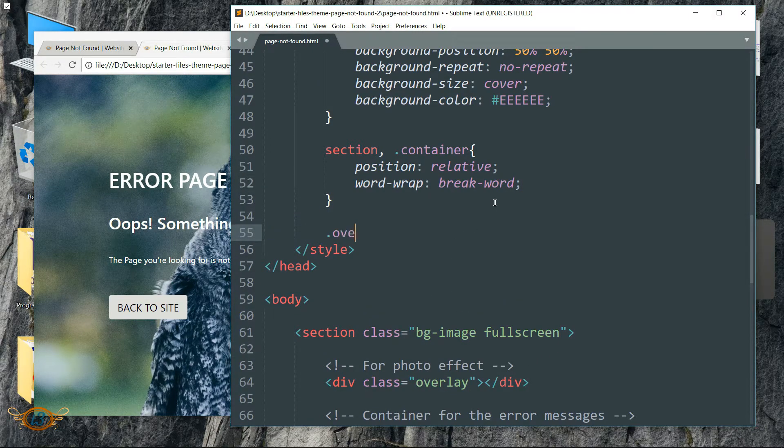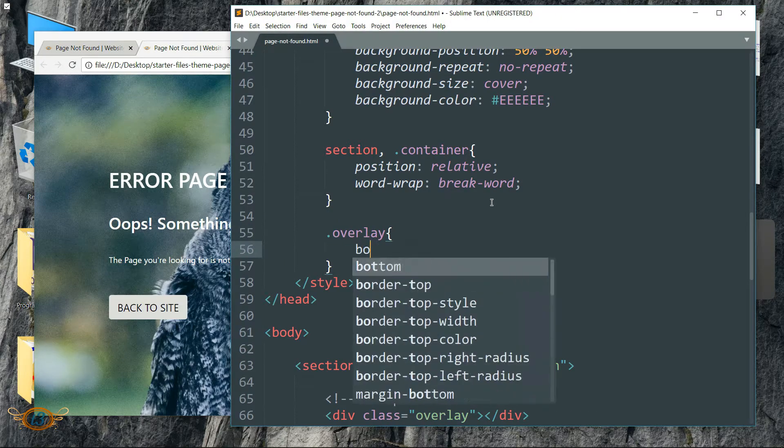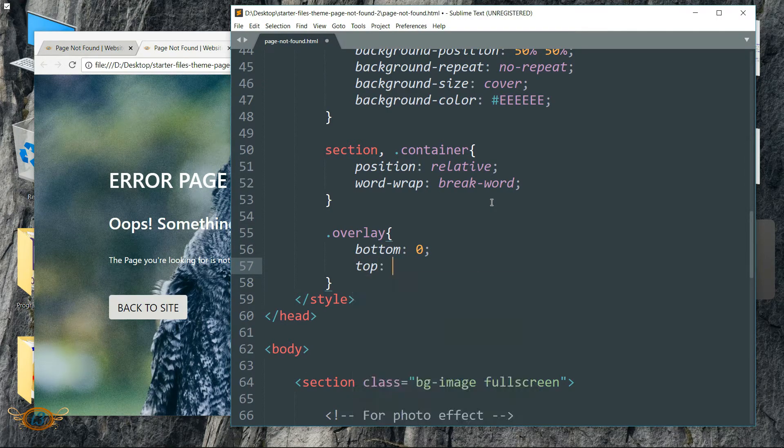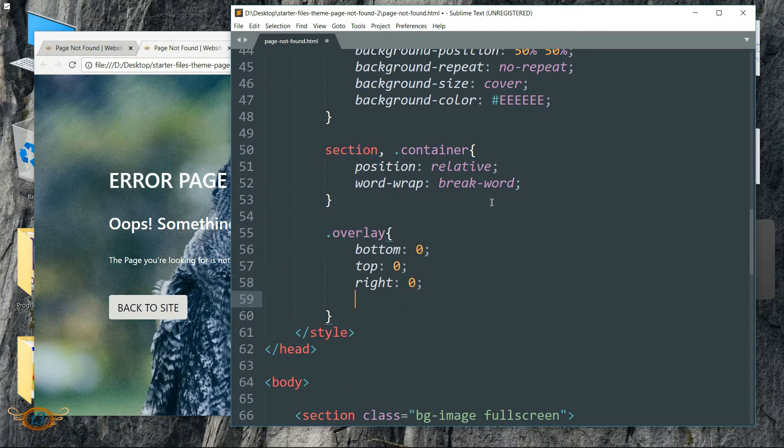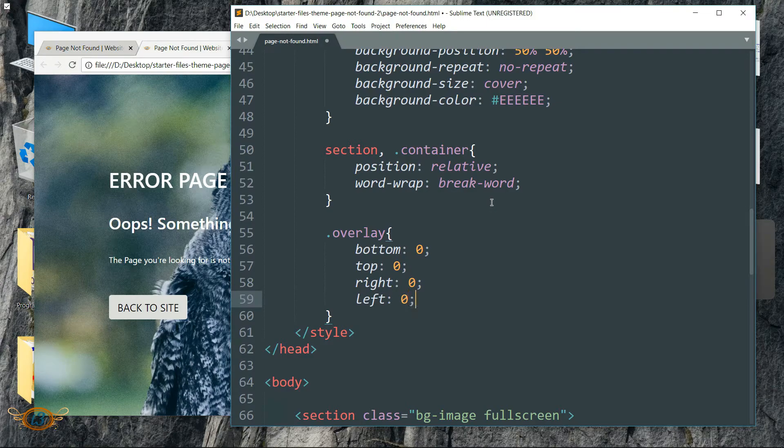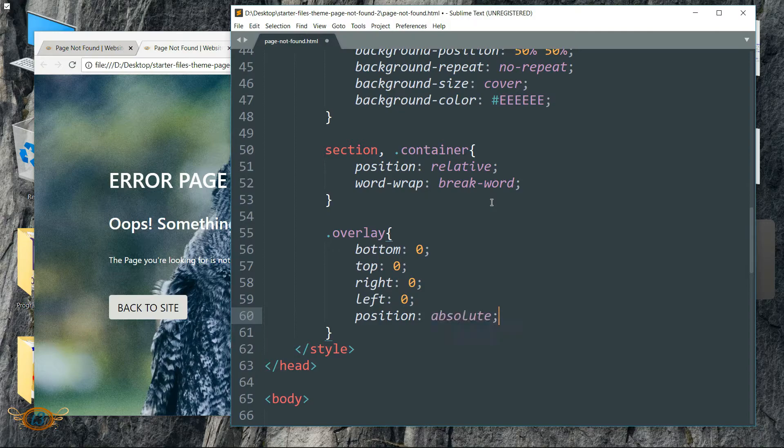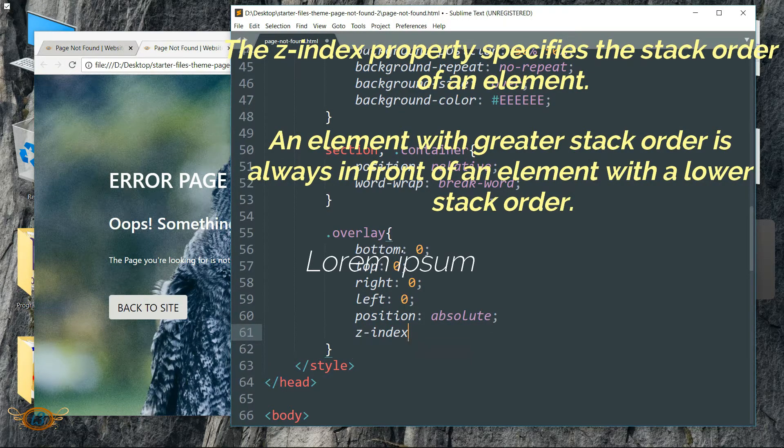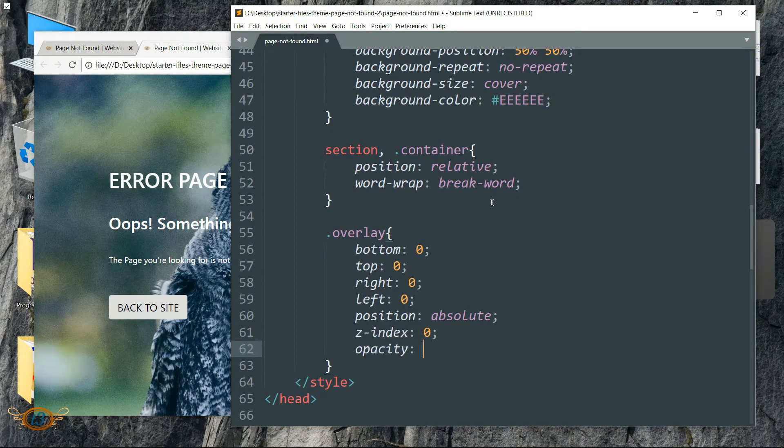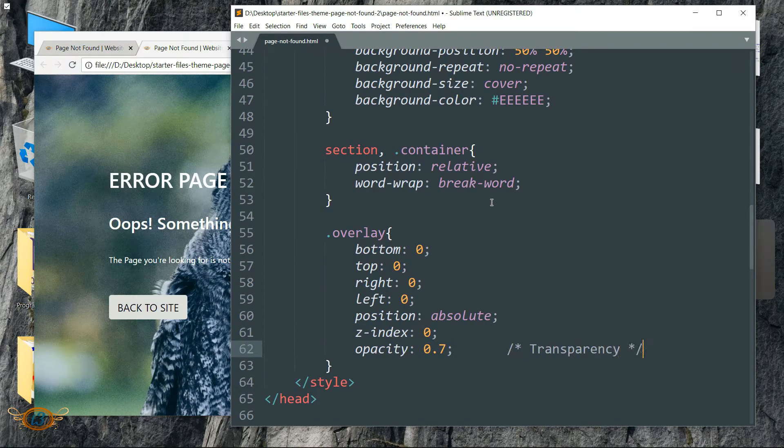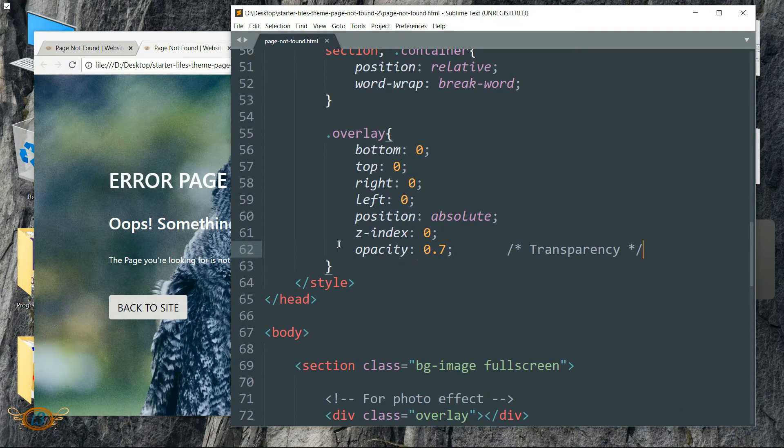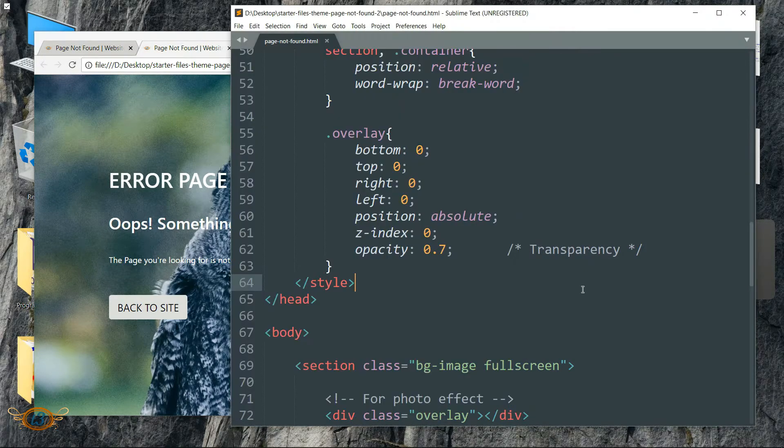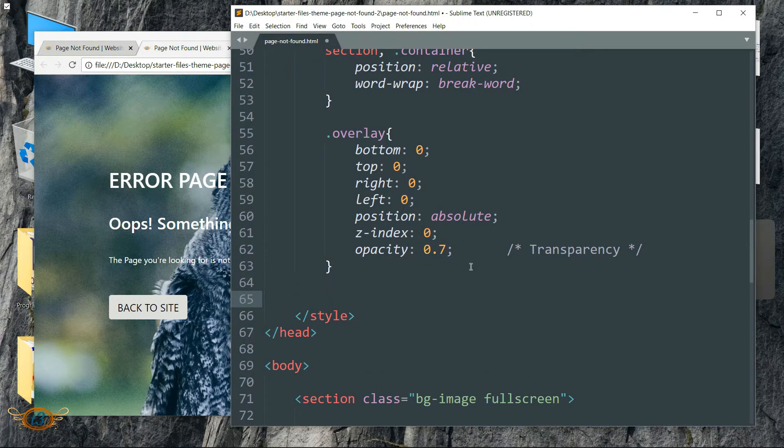Now let's style this overlay class. Write dot overlay, then bottom as 0, top as 0, then right as 0, left as 0, then position as absolute, z-index 0, then opacity as 0.7. This is going to add a bit of transparency.